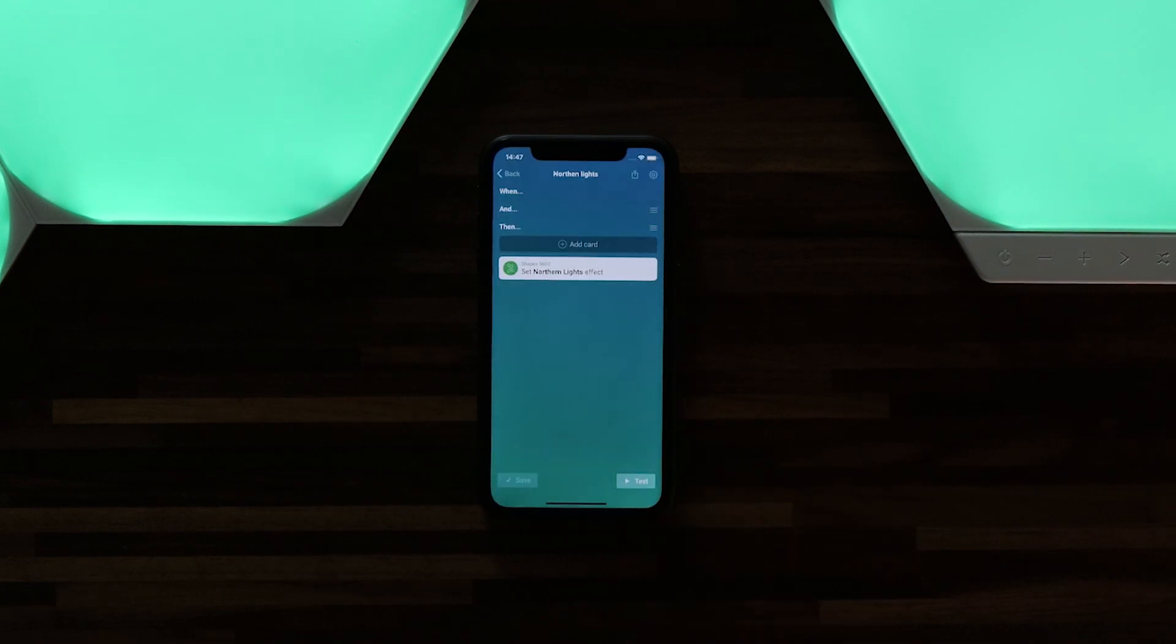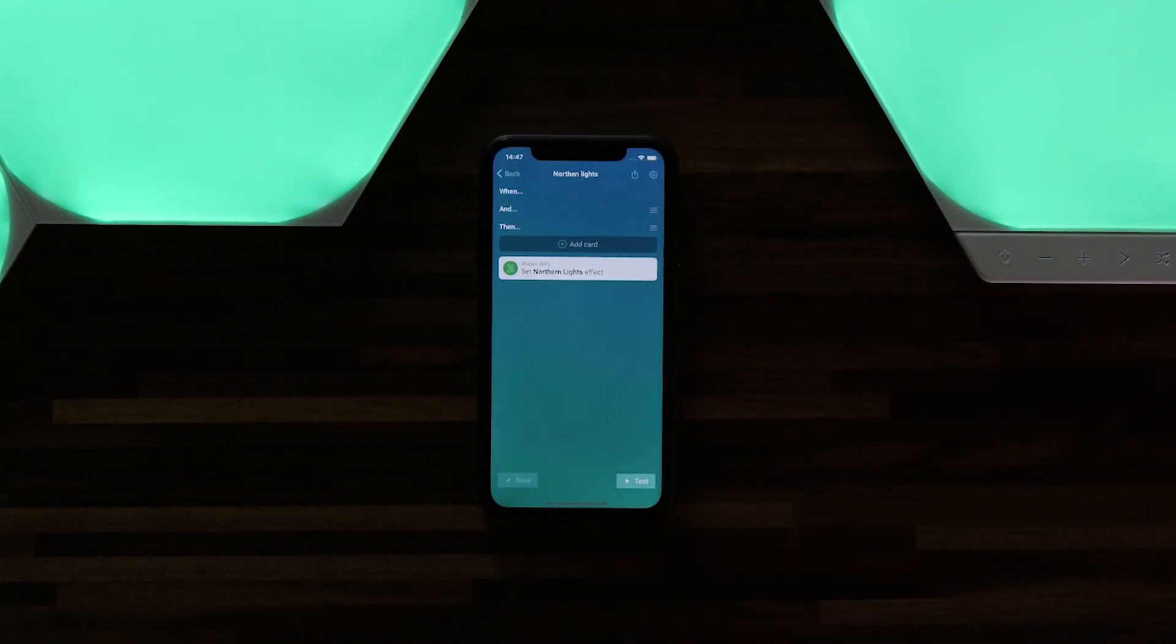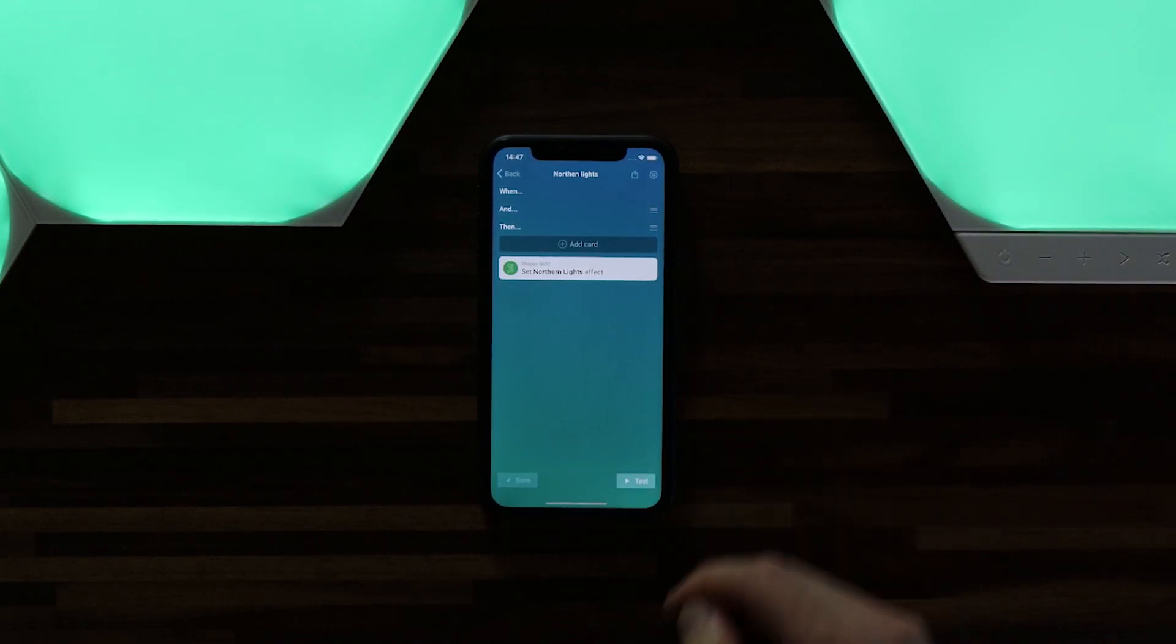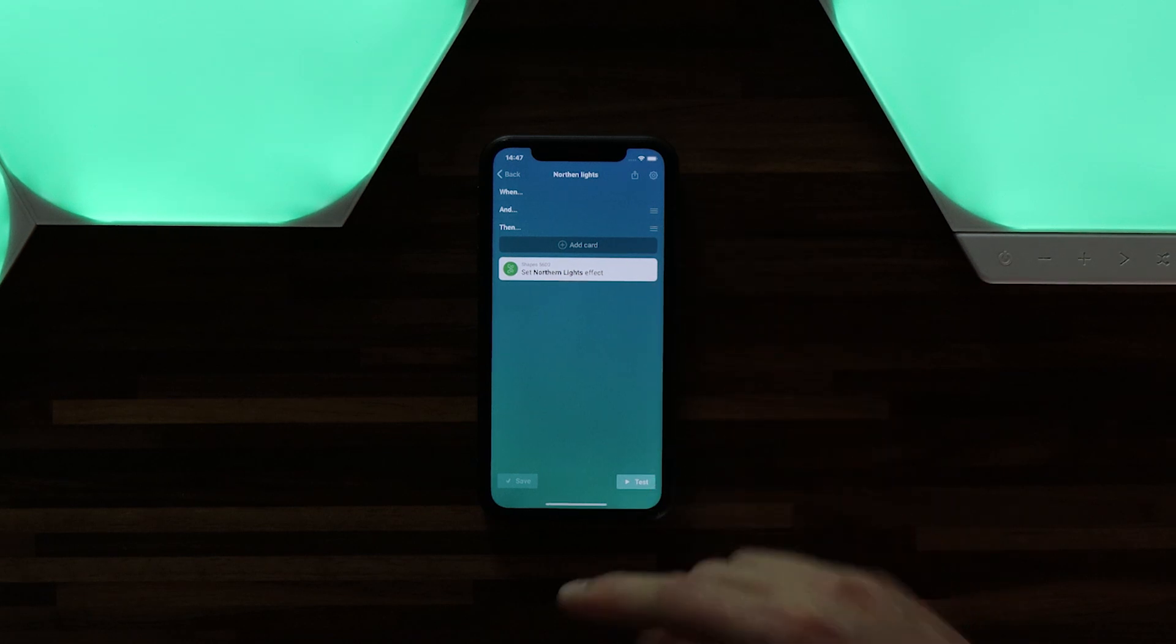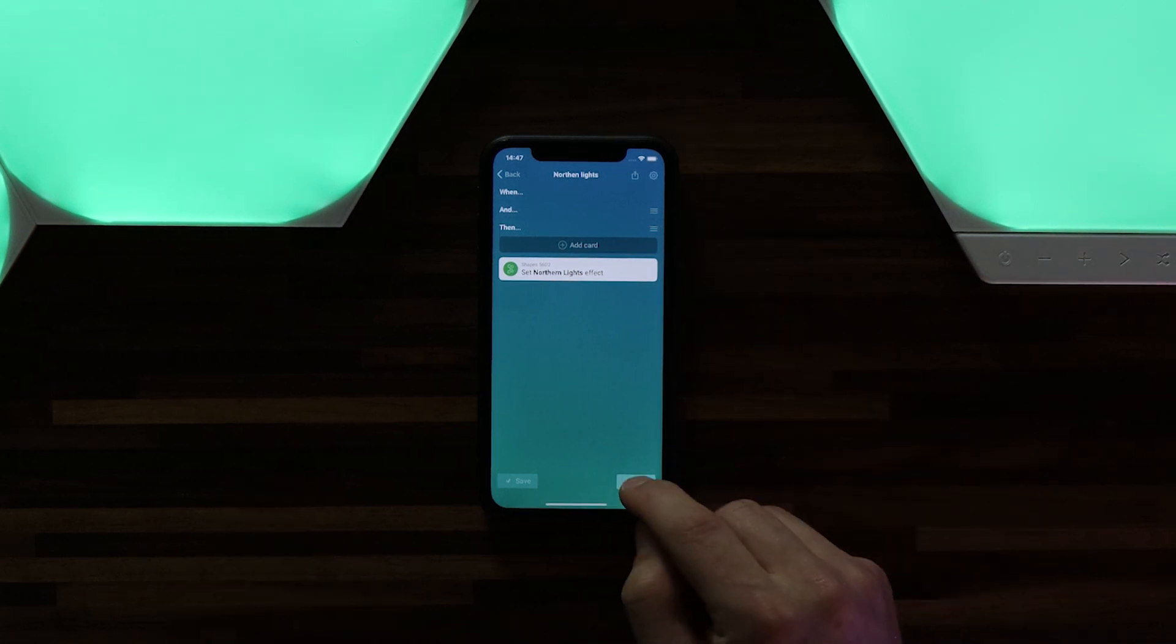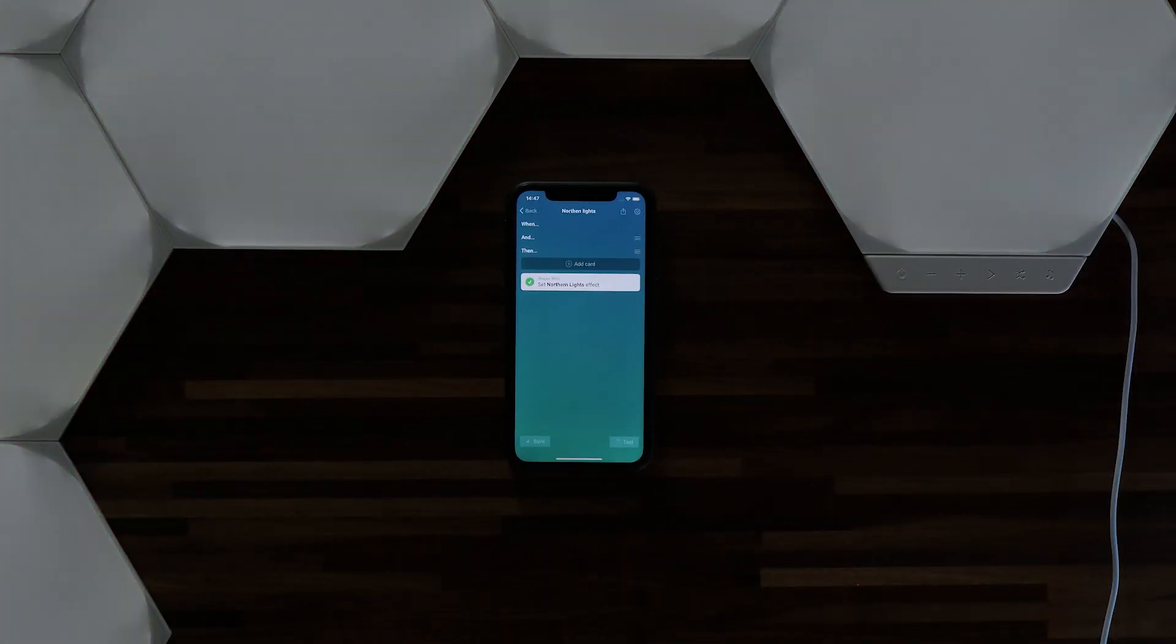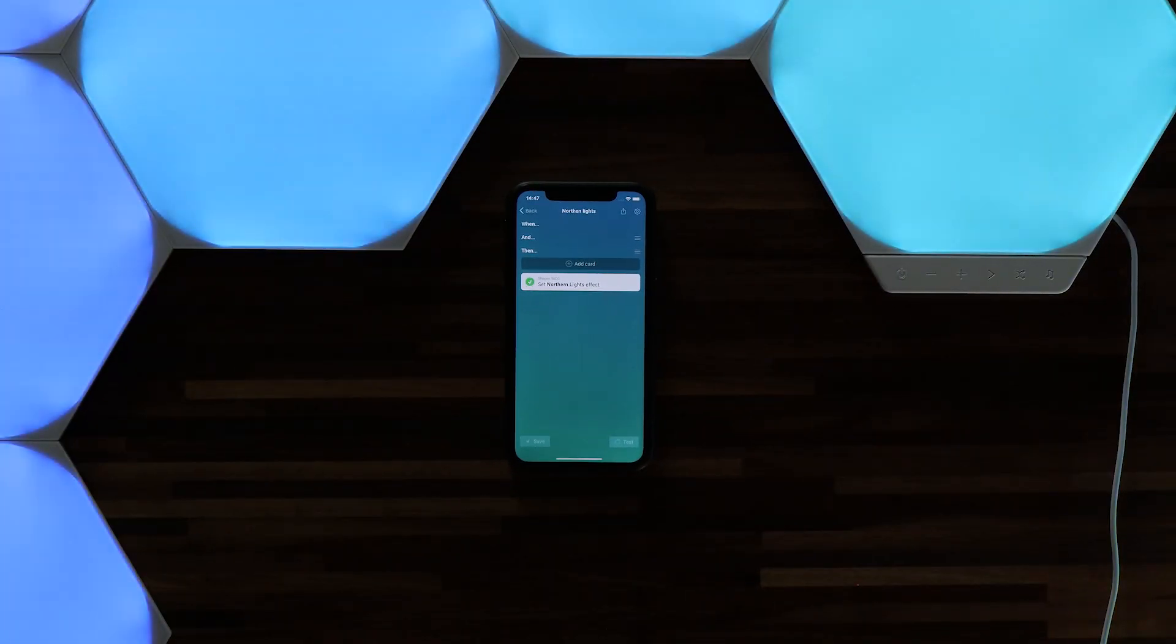Now this is set up. I can also just test it. So I'll hit the test and you'll see the panels change to the Northern Lights scene.